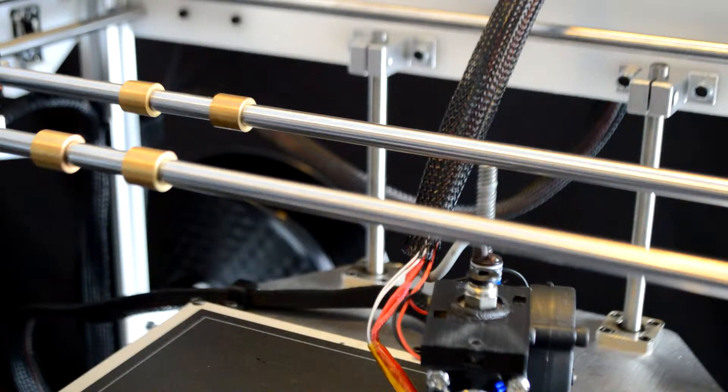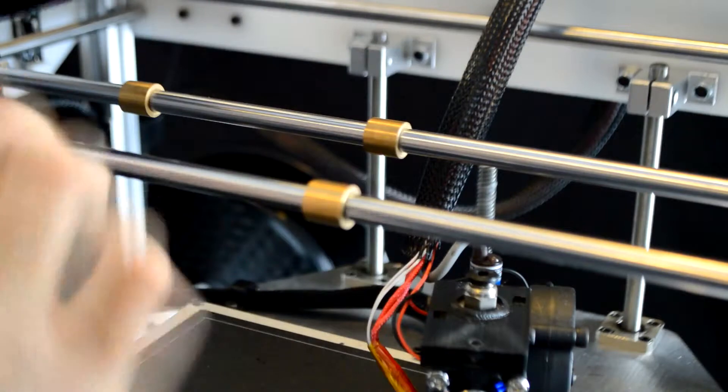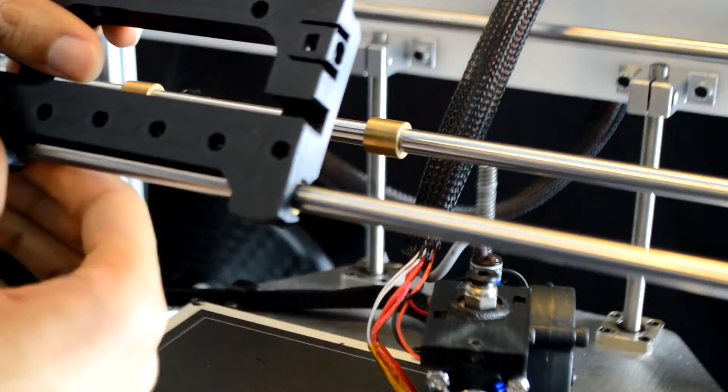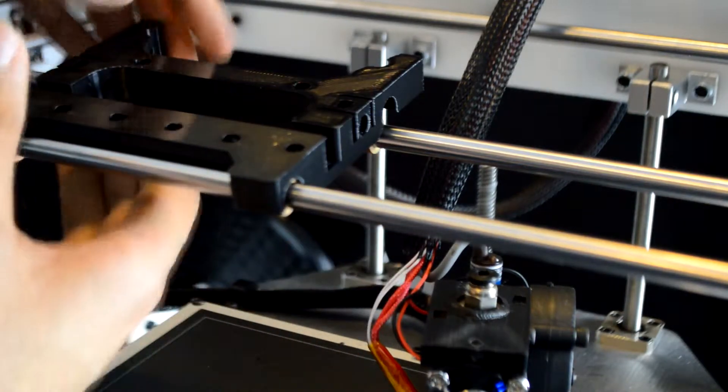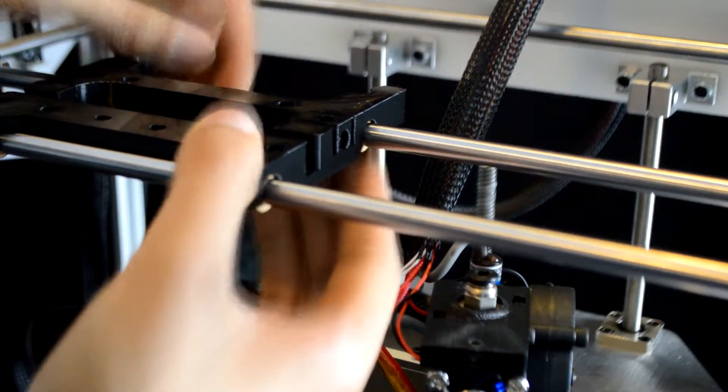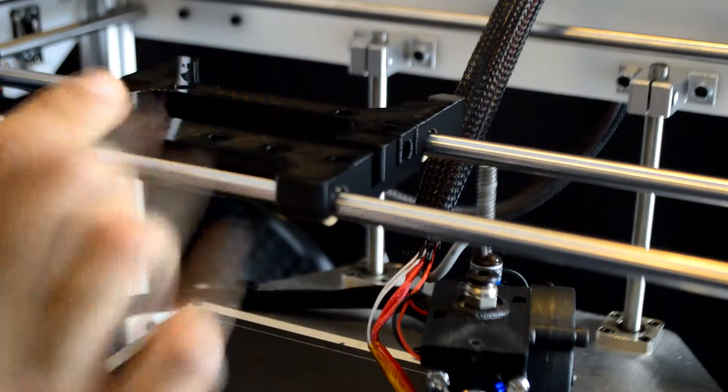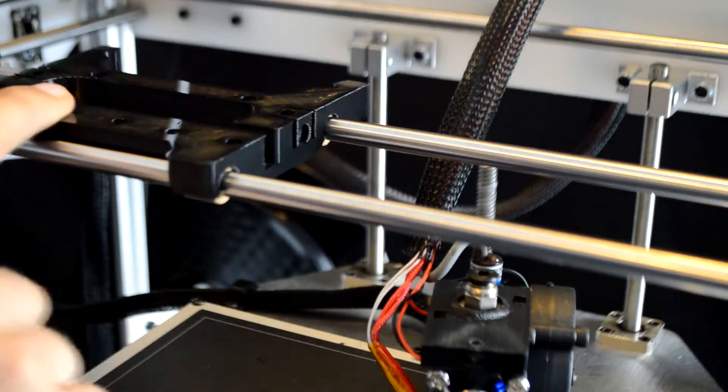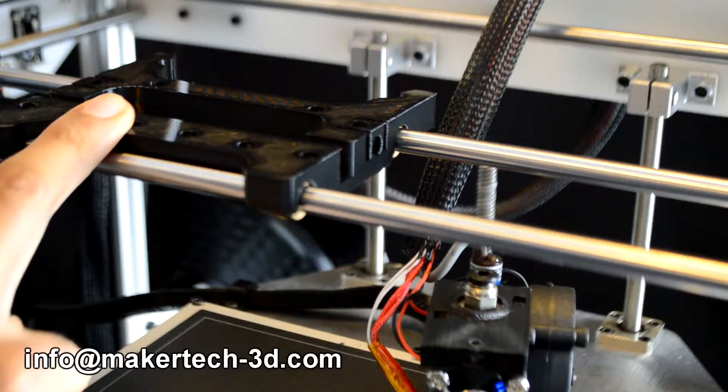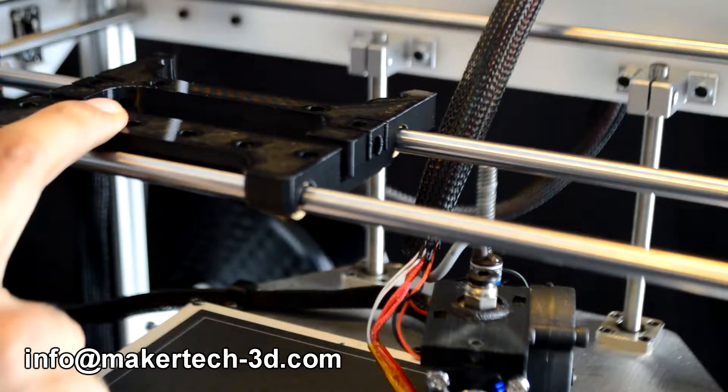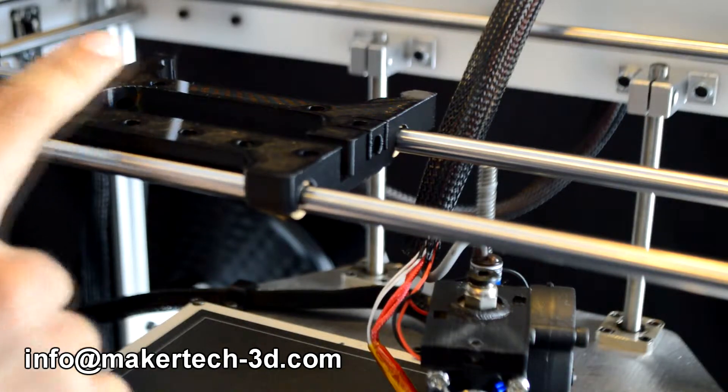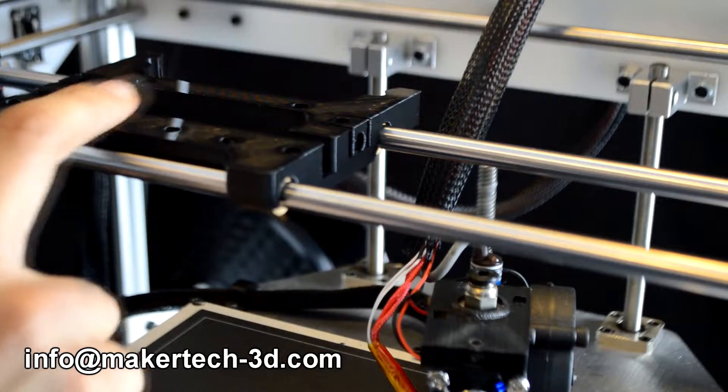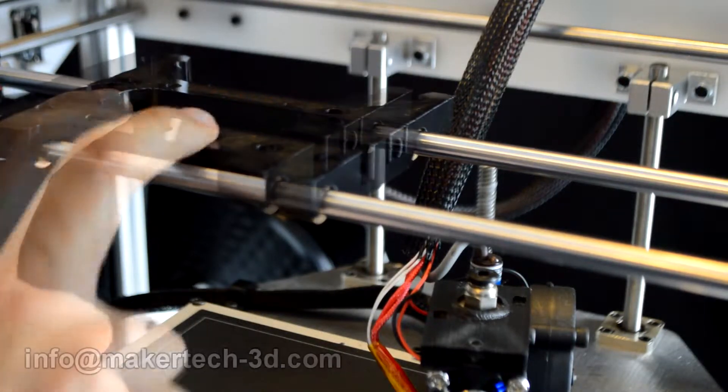You will then need to replace the single tool carriage with a dual tool carriage. Some of the dual carriages that were shipped out are slightly wider than they should be. If your dual carriage doesn't slide smoothly like the single carriage you will need a replacement one. To get a replacement dual carriage please send an email to info at makertech-3d.com with the subject line new dual carriage and in the message also mention your shipping address.